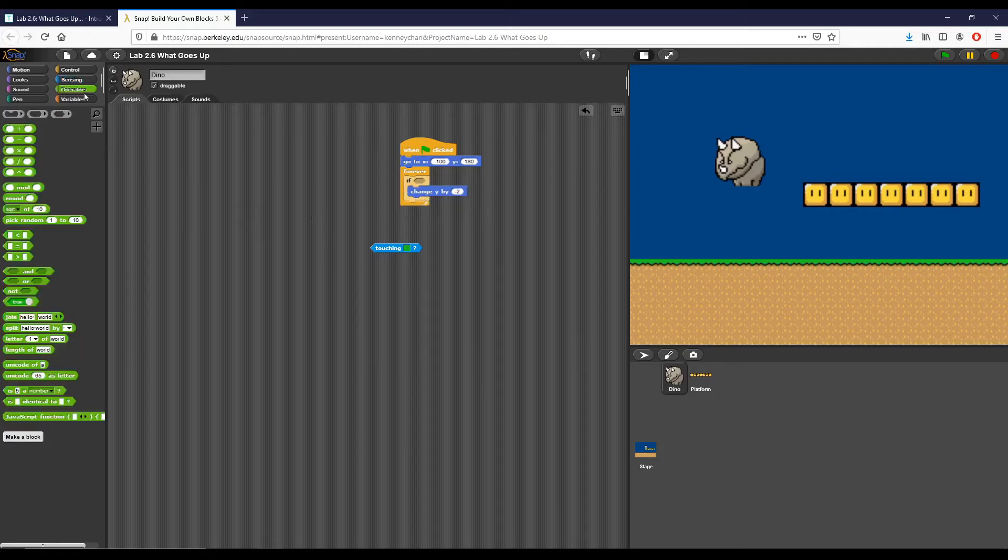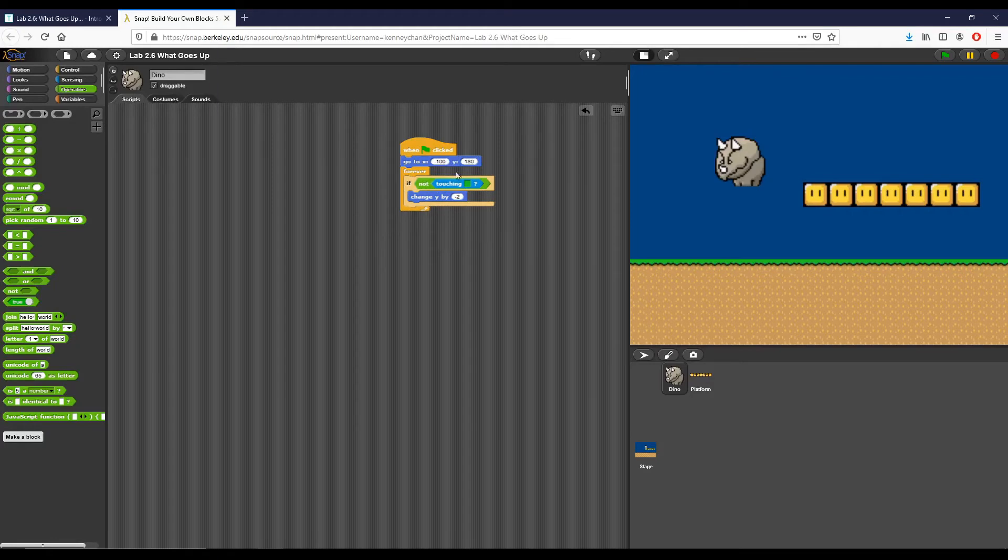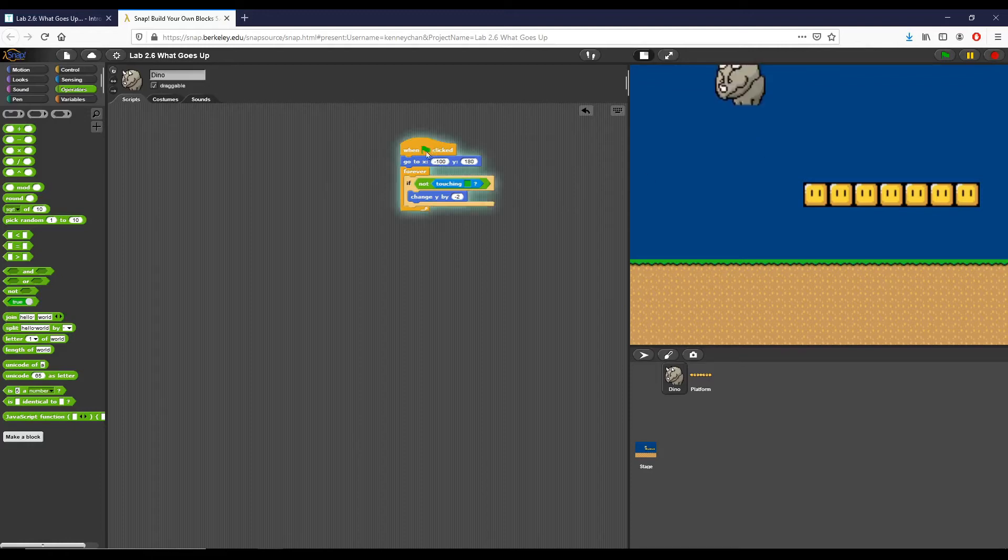I want to have this if statement right here and I only want to change Y if I'm not touching that color. So the thing I'm going to do is, I believe we've looked at it in some of the previous lessons, but we're going to use this not block right here. So basically what we're checking now, if you can see how I have it set up, is that if my dyno is not touching this green color we want to change Y by negative 2. So if I hit stop and I click this again, you'll see that the dyno stops once he hits that green color right there.